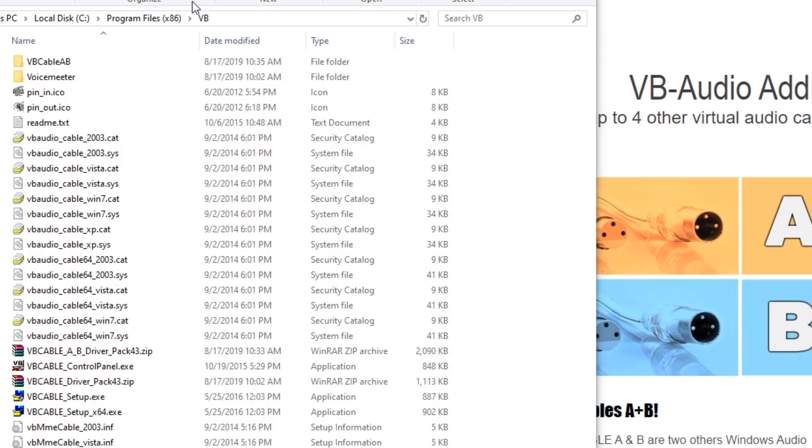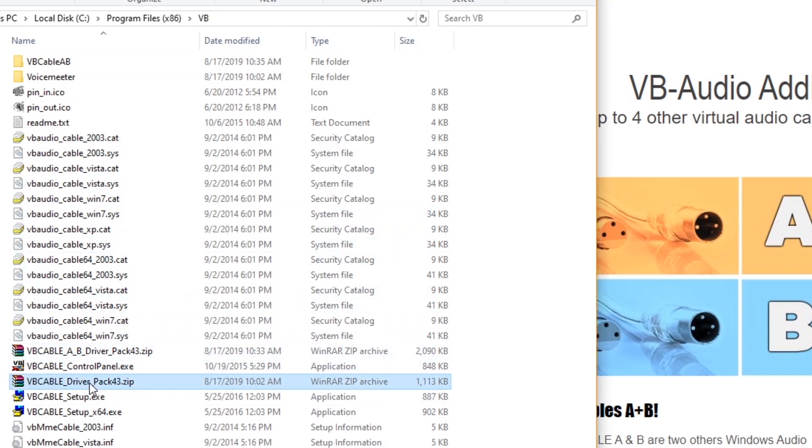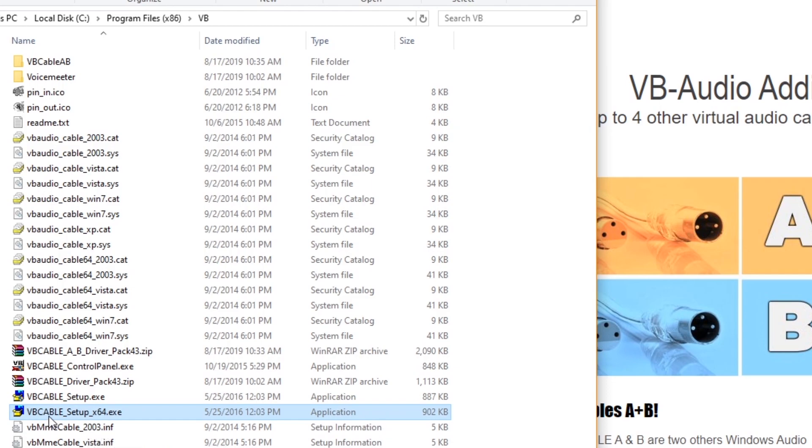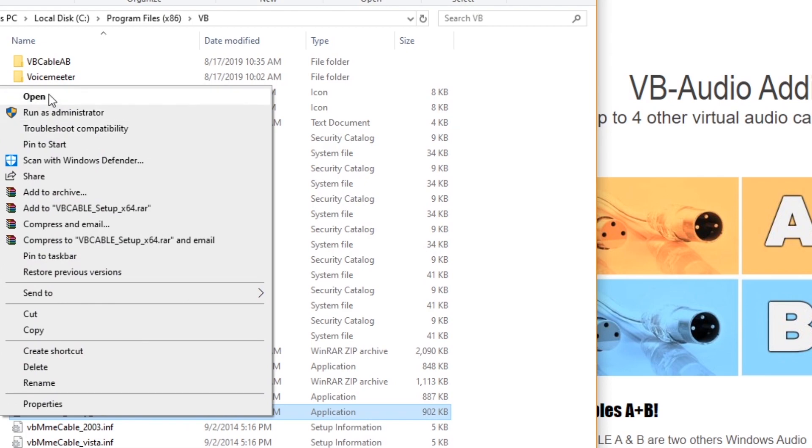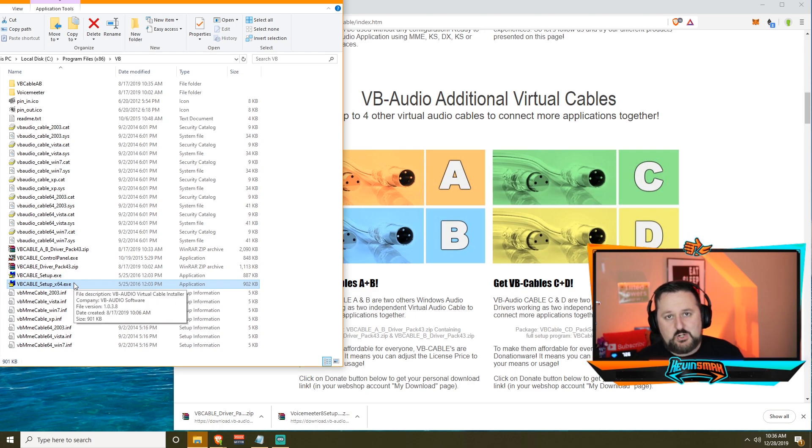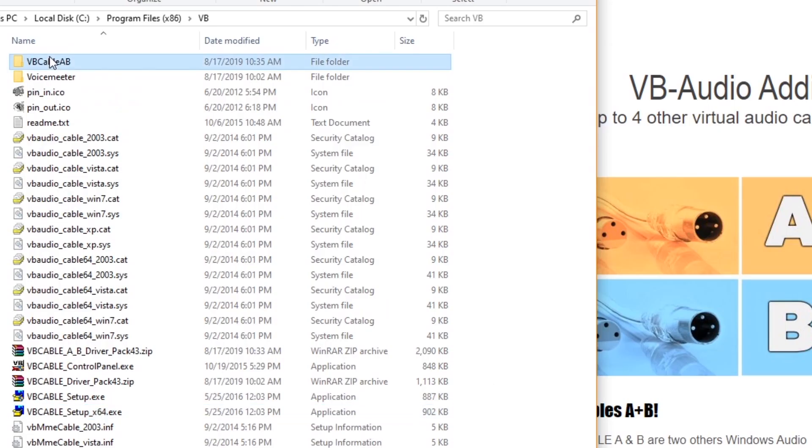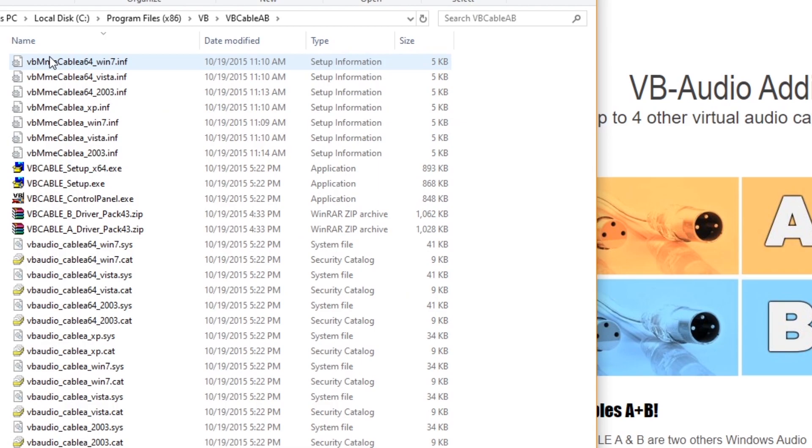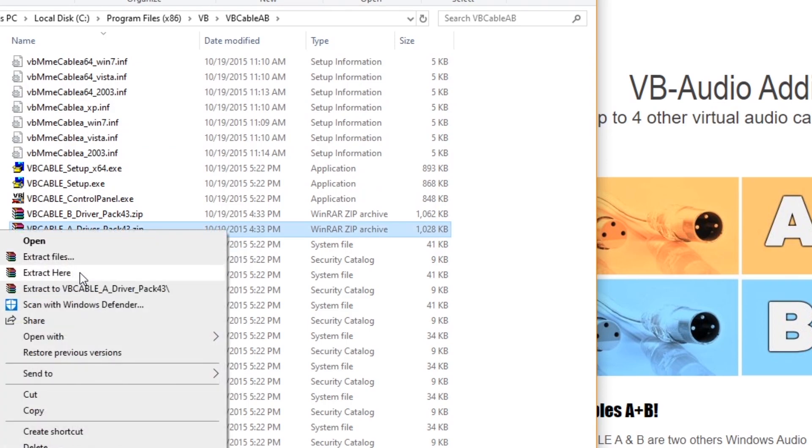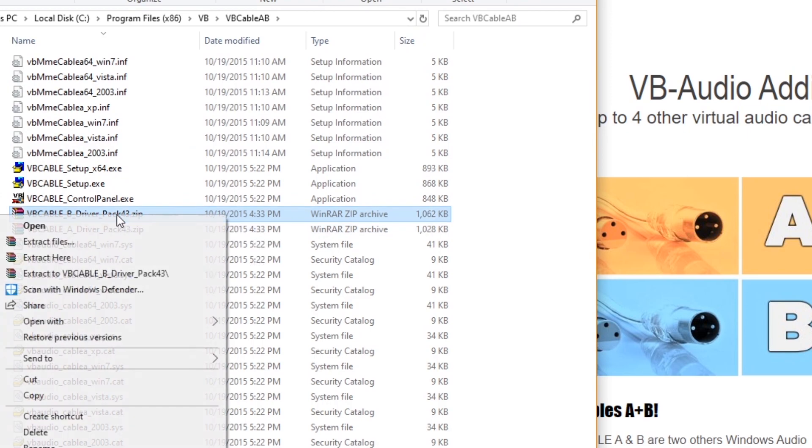So now we have the virtual cable downloaded. We're going to go down here and it's going to say VB Cable Driver Pack 43 zip. You've already extracted it like I showed you. So now we're just going to go to the setup. So it's VB Cable Setup dot exe. You'll right click, choose run as administrator, and you'll install that. Once that's installed, if you did install the AB cables, I believe I have them up here, you would just extract them the same way, right click and then choose extract. So this would be cable A. I would right click and extract here. And then I would do the same thing with B, extract here.